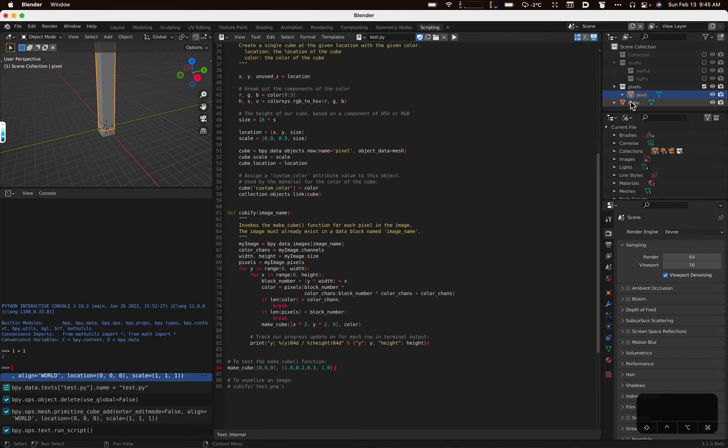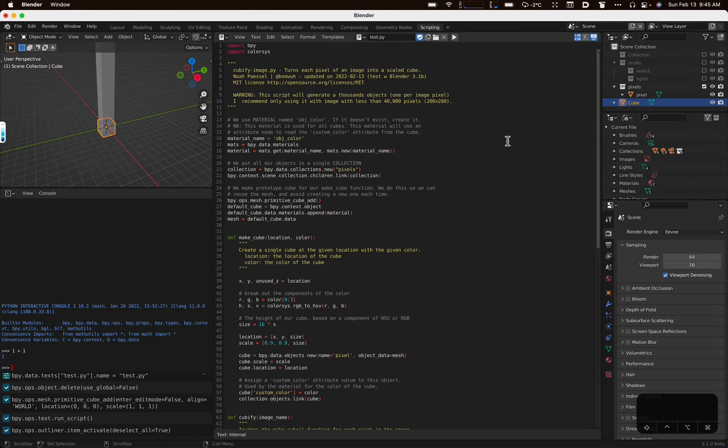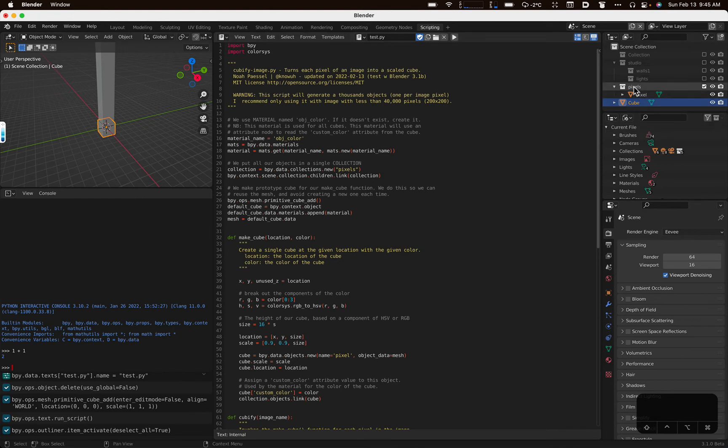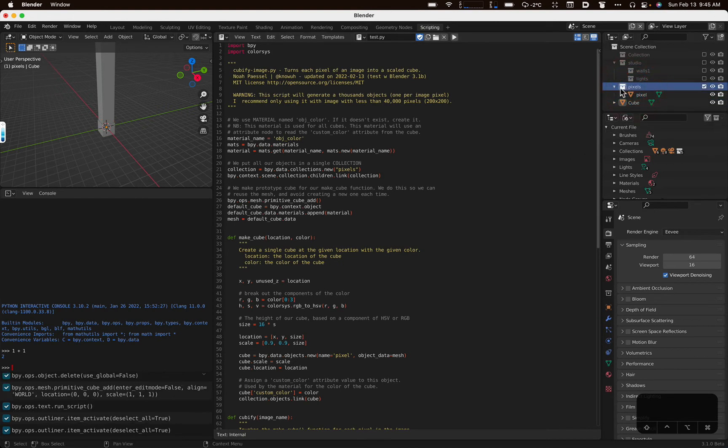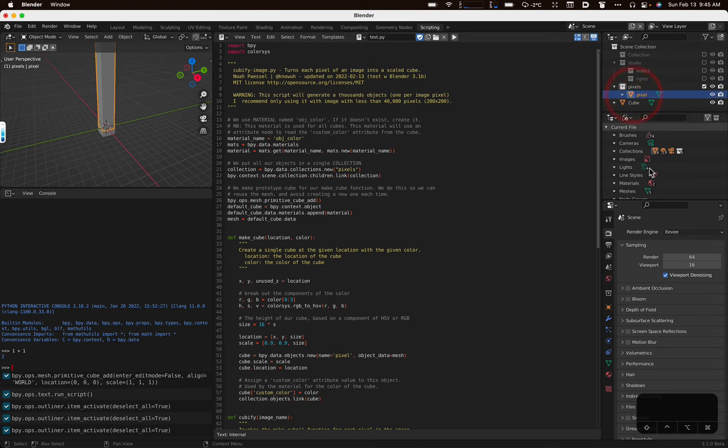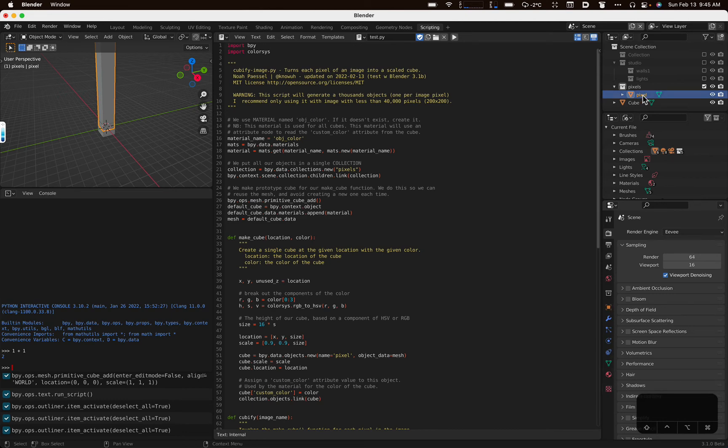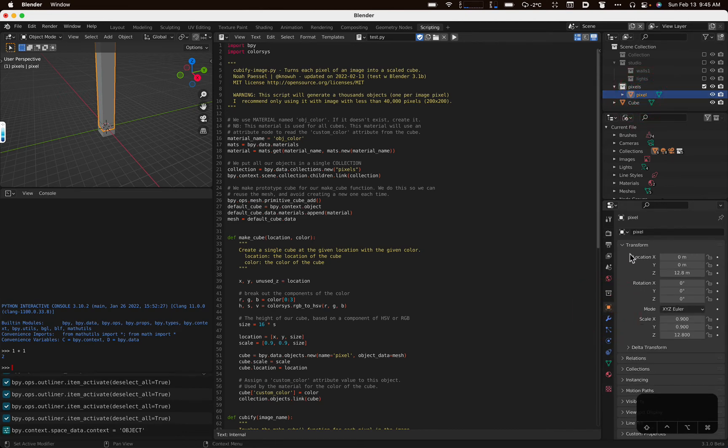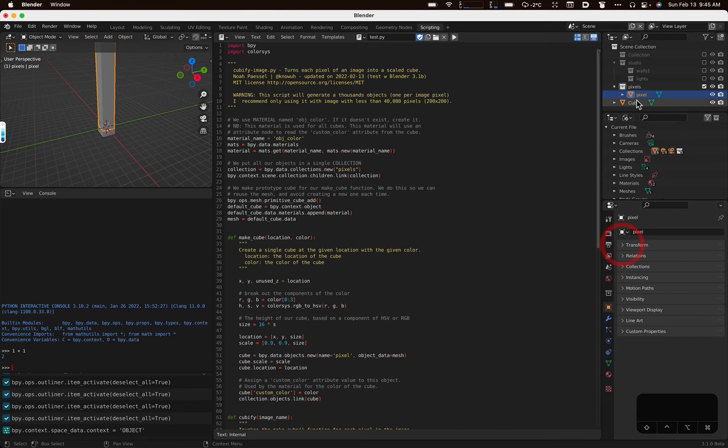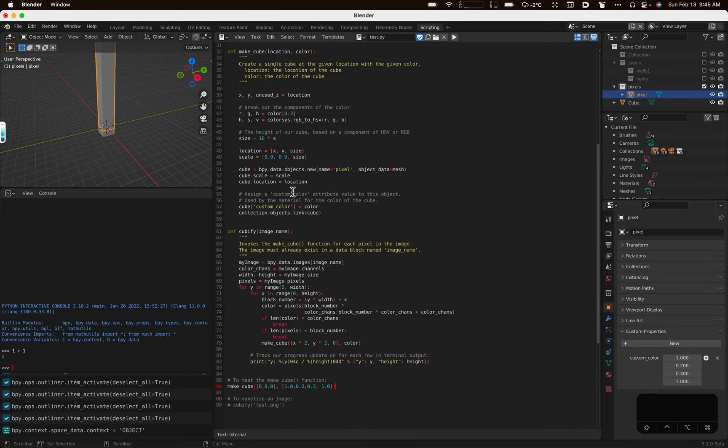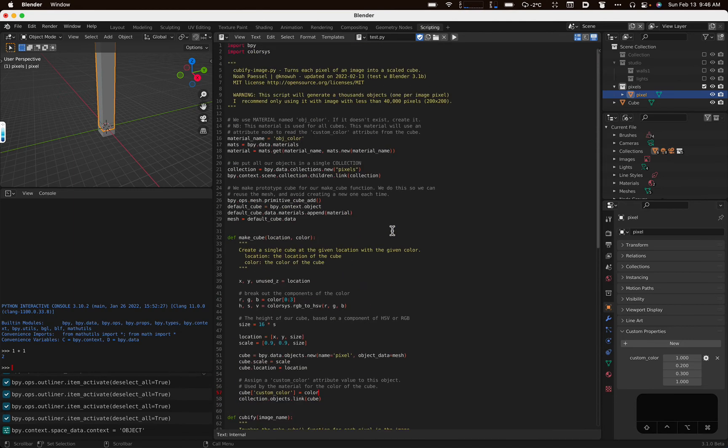A couple things to point out here. This cube is a prototype cube. So the way this script works with some efficiency is it makes one object and then copies the mesh to all the other pixels. So it puts all the pixels in a collection called pixels, and each object is named pixel, and then there'll be some number marker after it. An interesting thing to notice is that our pixel objects have a custom property called custom color. I'll show you. We do that right here. We assign a custom property to our custom color.